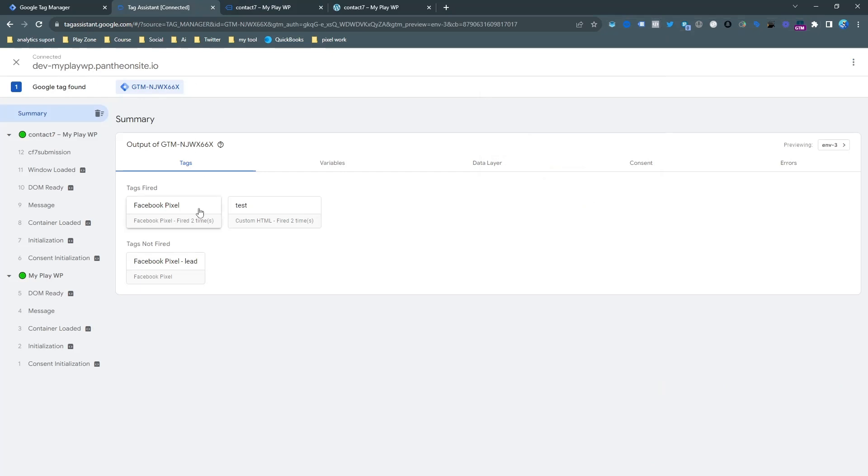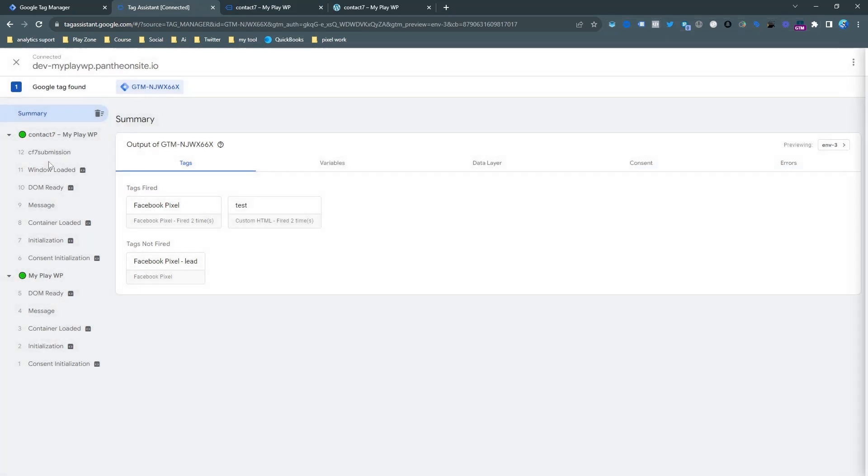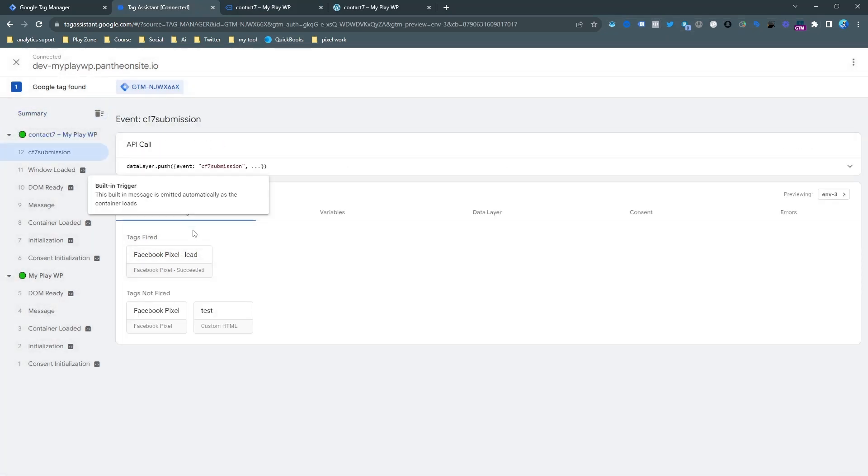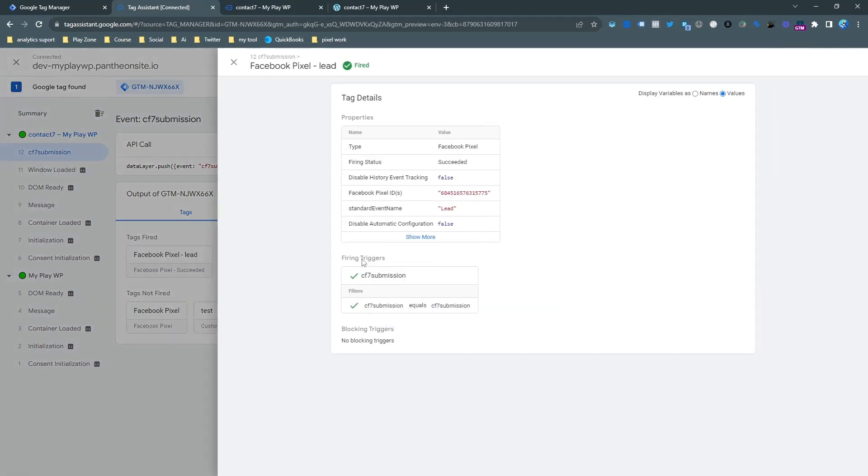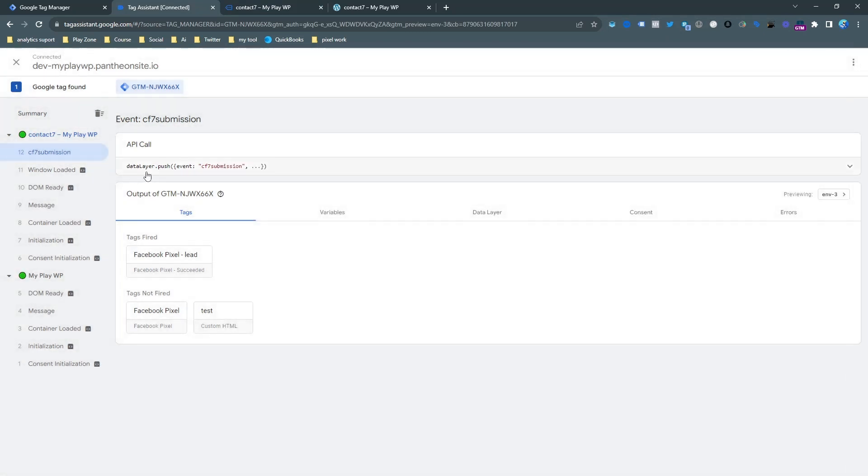If you want to activate this form, you can see the Lead is fired only when the CF7 is coming. Otherwise, it won't send any lead event. That means it will be pretty accurate.